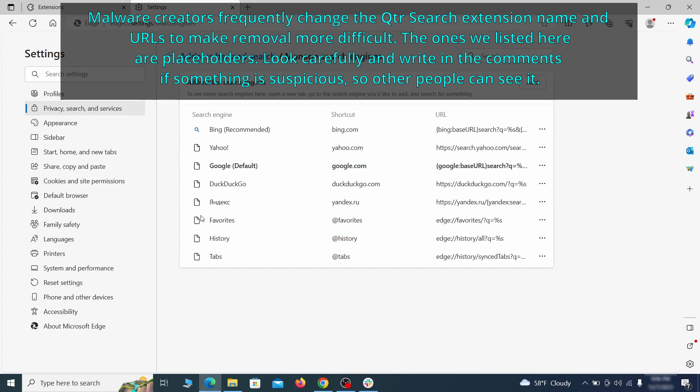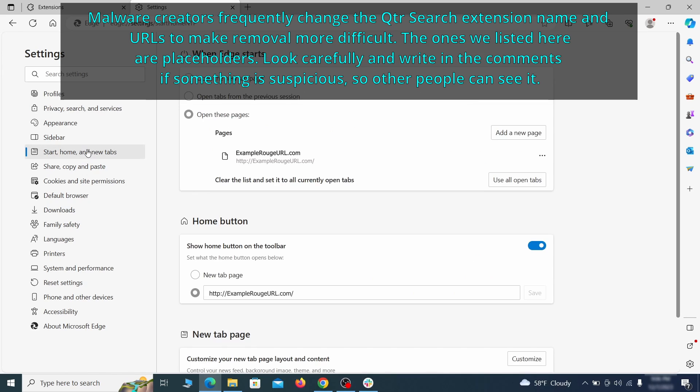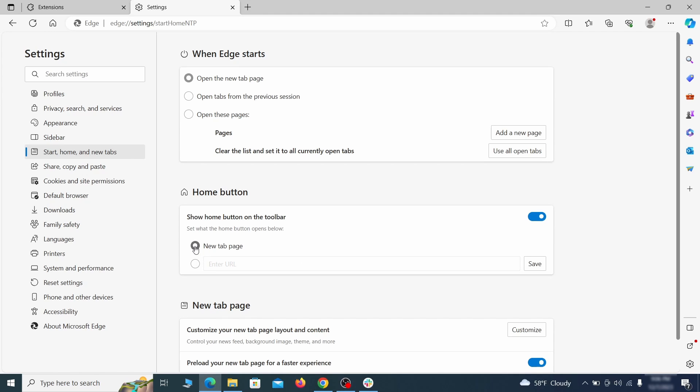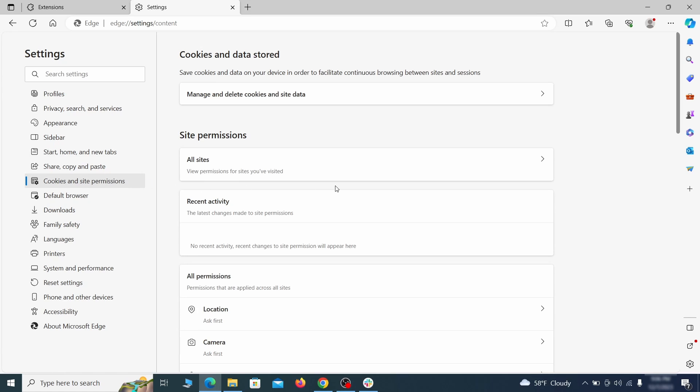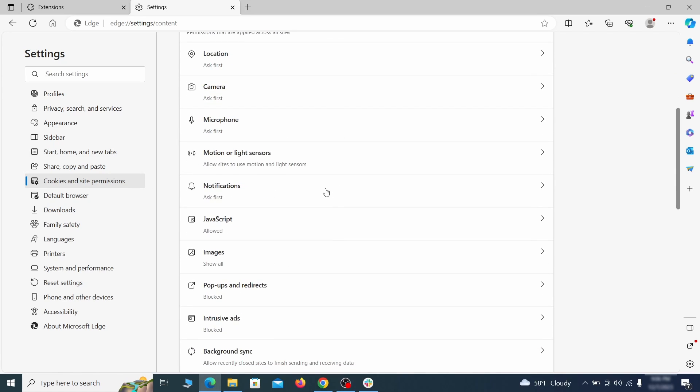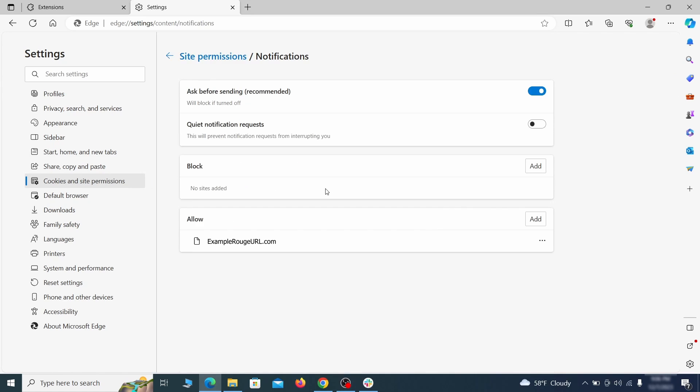Next, check the start, home and new tab section for suspicious URLs that need to be deleted. Finally, go down to the cookies and site permissions. Check the various permissions categories for any suspicious sites and delete anything unwanted that you find.